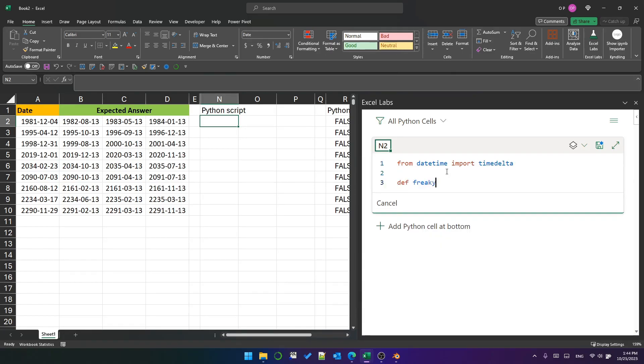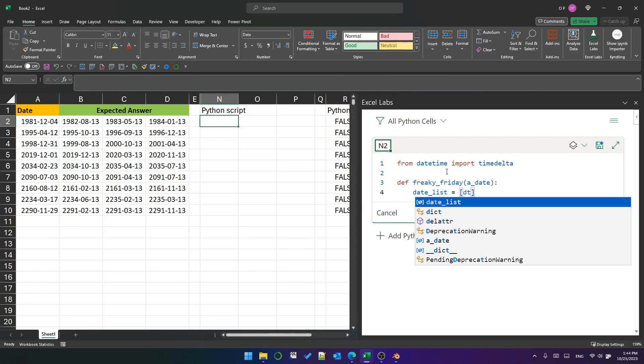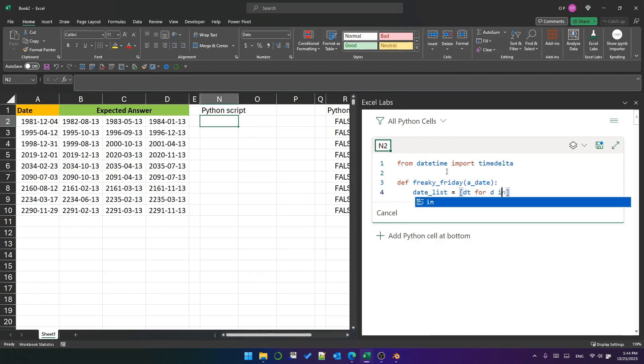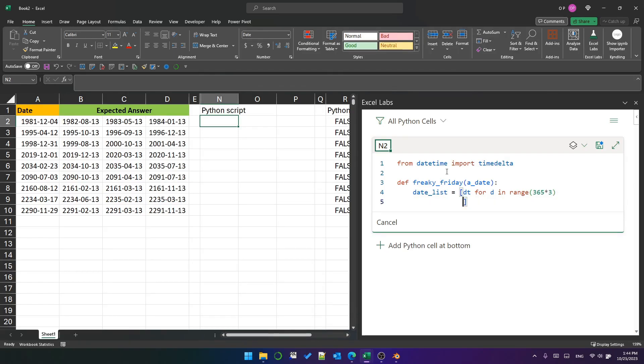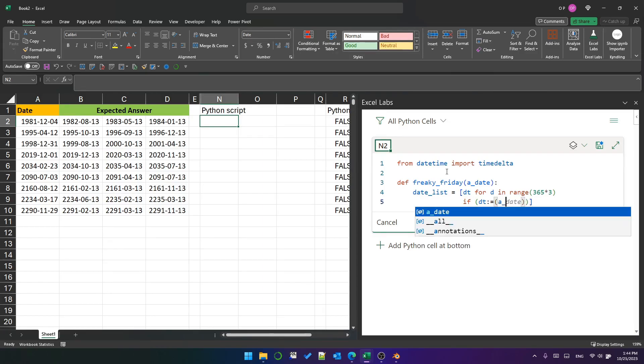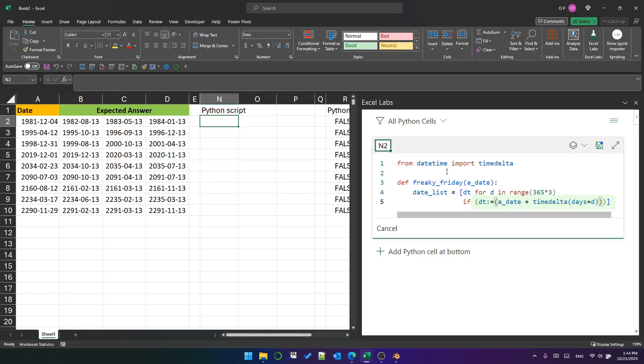Let's create a function called freaky Friday and we'll define a list called datelist. That datelist will be a list comprehension dt for d in range 365 times 3. This gives us a range of 3 years worth of integers. And dt will be defined as this expression, a date plus time delta days equals d. This expression essentially means that for each integer d in the range defined on the previous line, add that many days to the date passed into the function and call it dt.